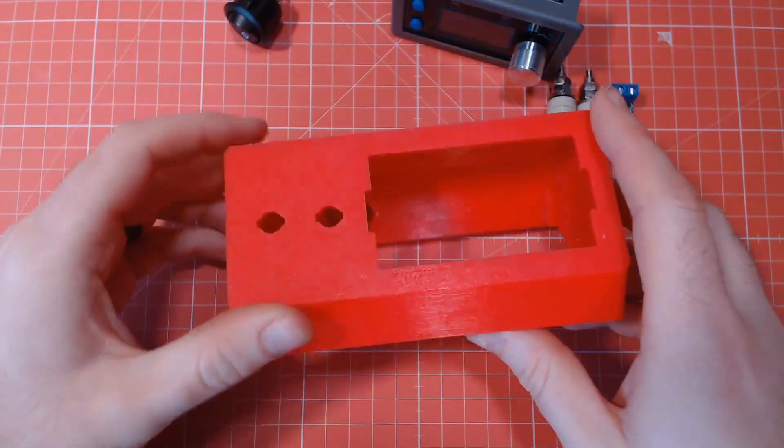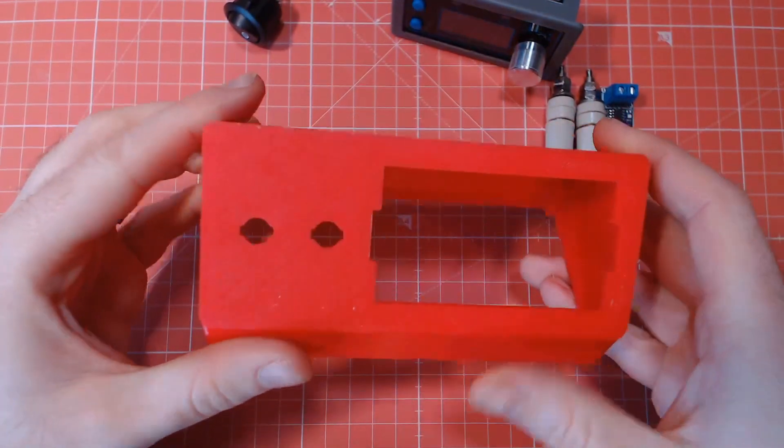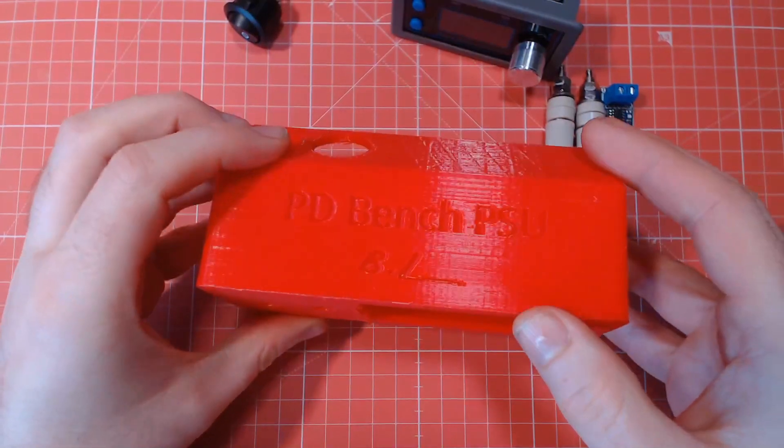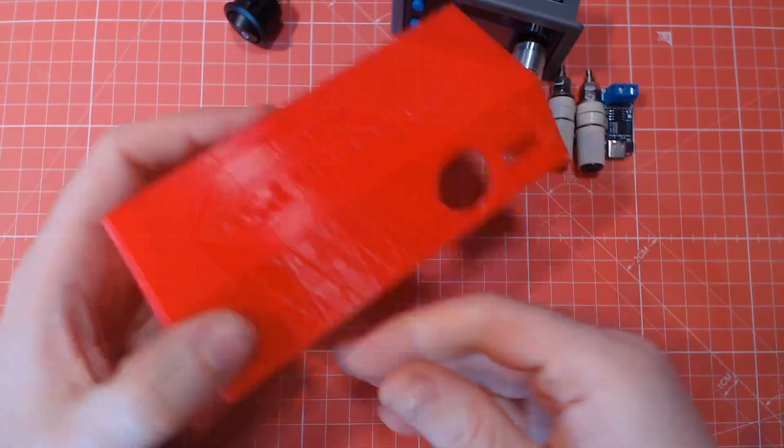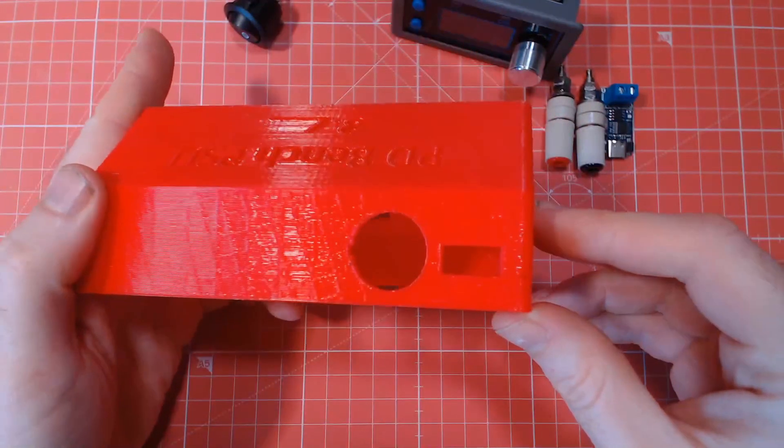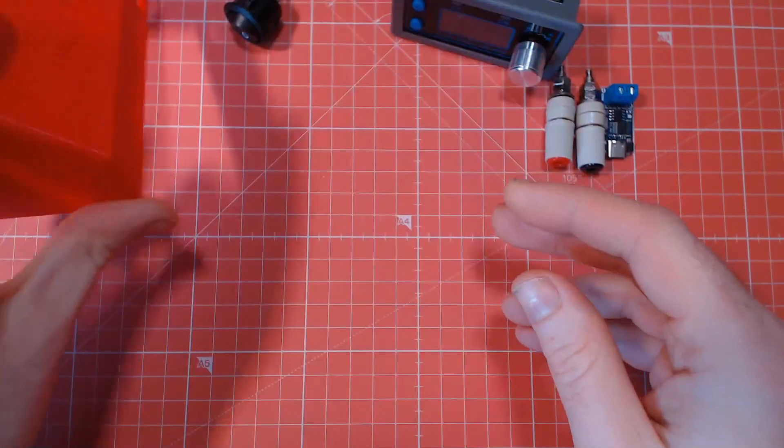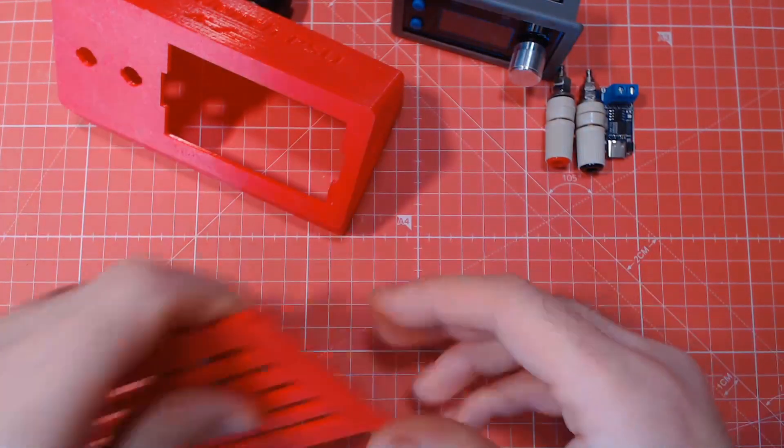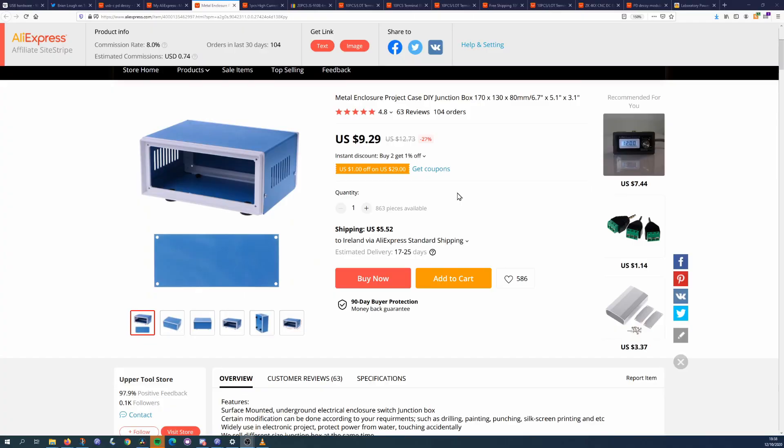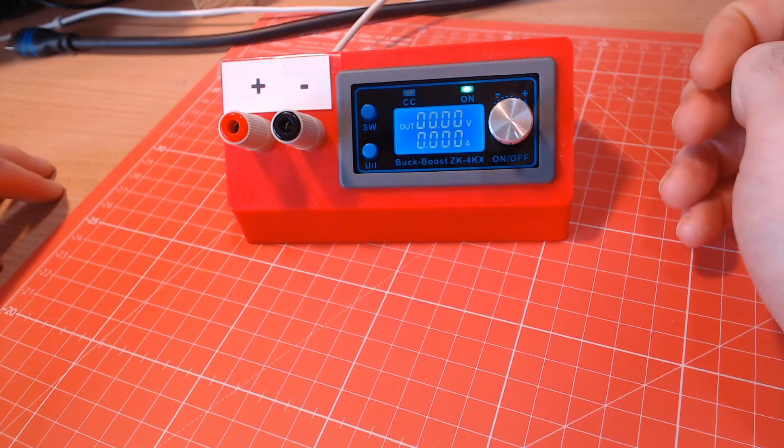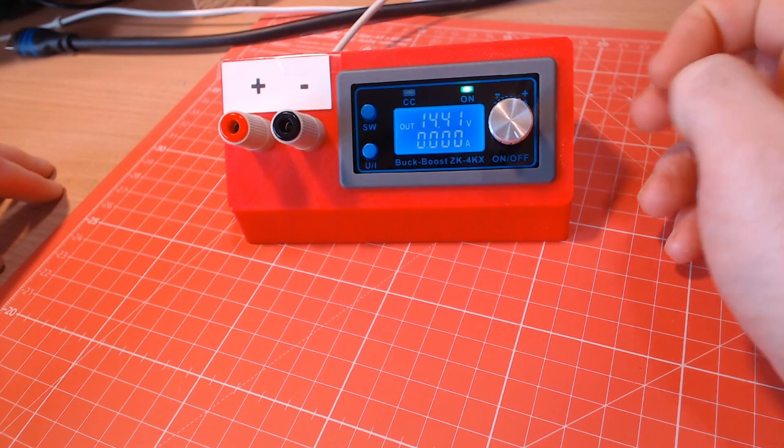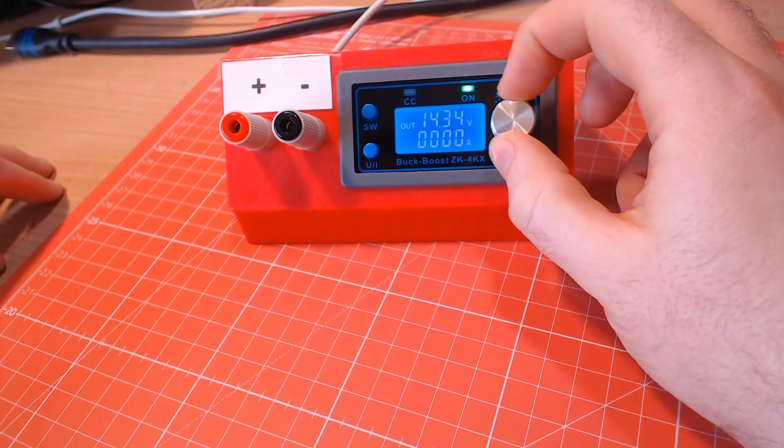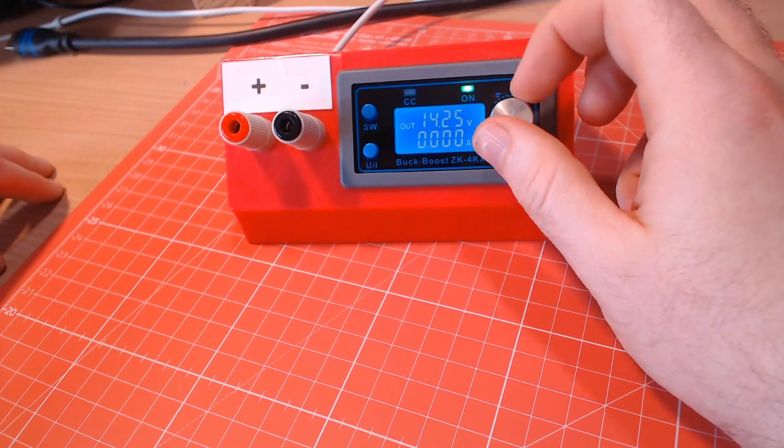For a case to house everything, I ended up modifying one I found on Thingiverse, I'll link to both the original and my modified one in the description. You don't need to use a 3D printer though, any large enough box should do the job. I did buy this one from Aliexpress to see what it would be like, but it has not arrived yet. There are some things you could do to potentially improve the build and I'll talk about them later in this video.